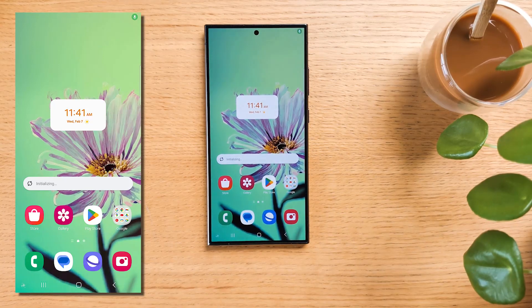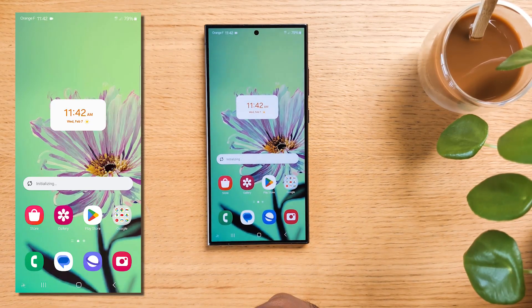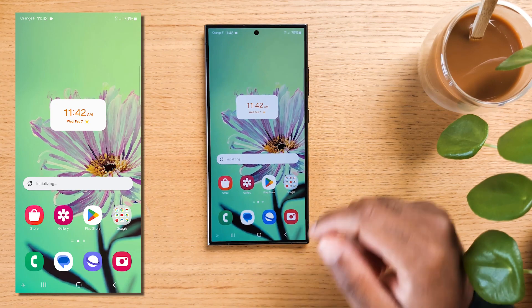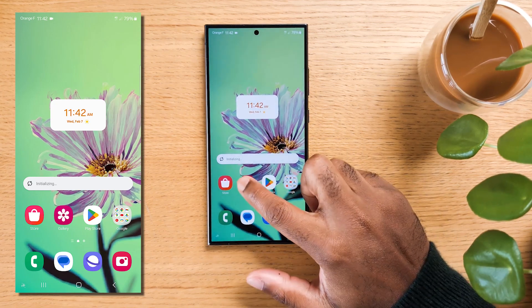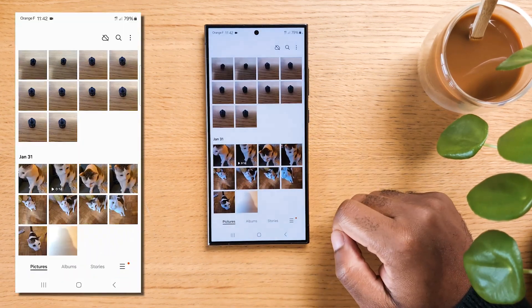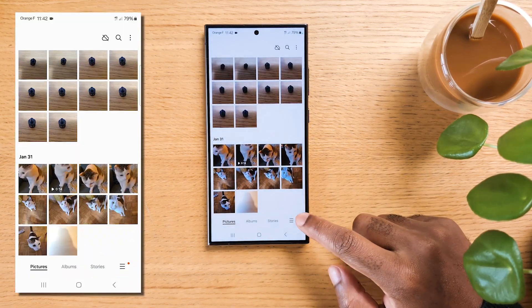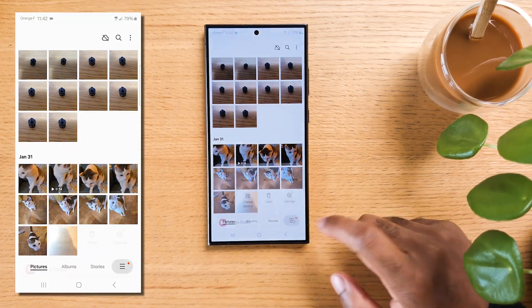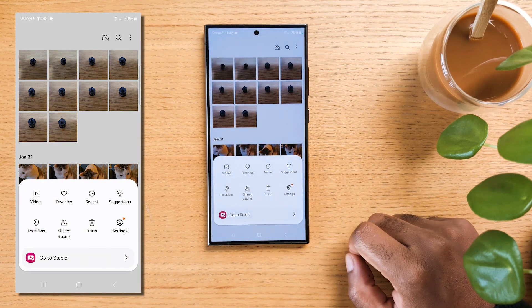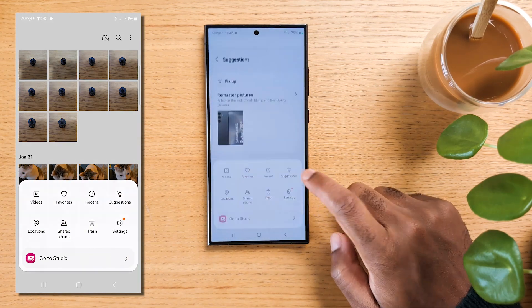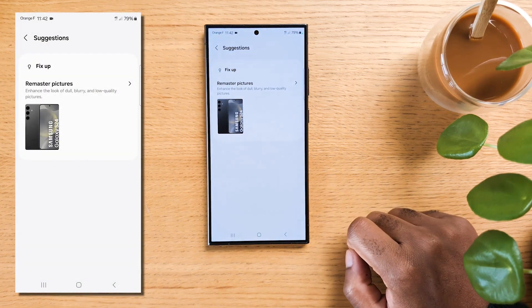The next hidden gem you might not have heard about is the fix-up feature in the Samsung Gallery app. Open the Samsung Gallery app on your device. In the bottom right corner of the Gallery app, you'll find a button labeled Suggestions. Tap on it.